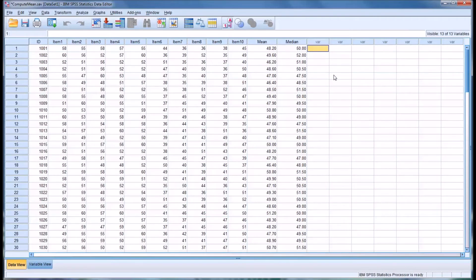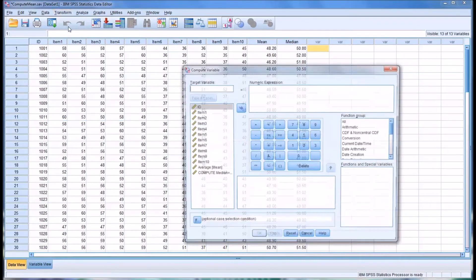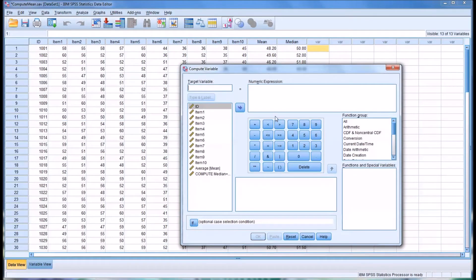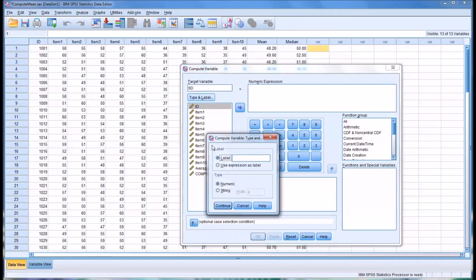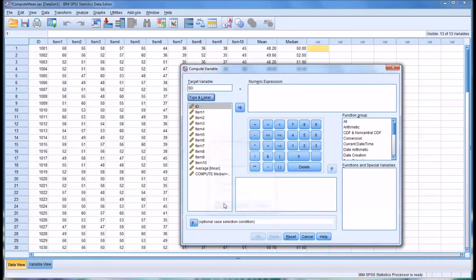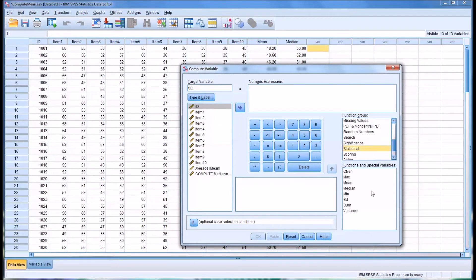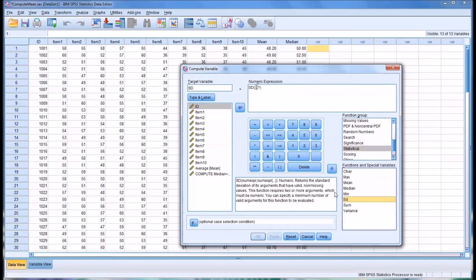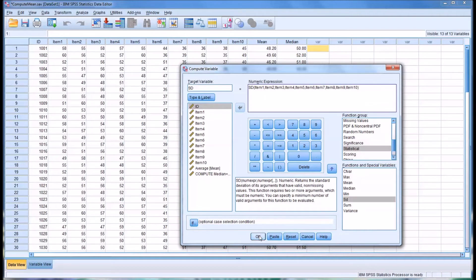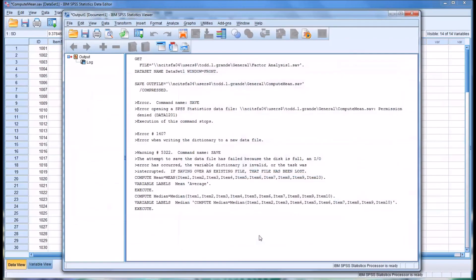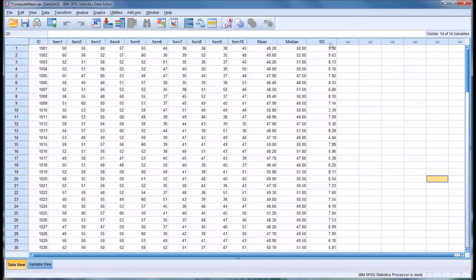So another popular statistic we want to run here, of course, would be the standard deviation. I've reset this here, so we'll call this just SD and use the expression as the label. Again, it's numeric. We'll go to statistical. It's SD, standard deviation. We can paste the same thing we already have in there, which is the items 1 through 10. Click OK. Again, you can see it executes and we have the standard deviation.